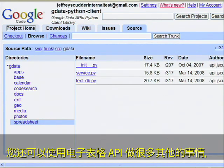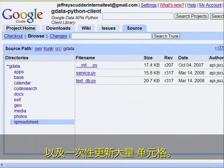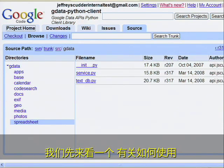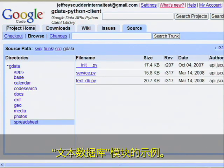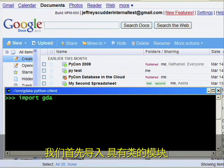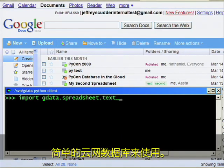There's much more that you can do with the Spreadsheets API, like use formulas, pull in data from other sources, and update a large number of cells at once, but I decided to make this module about ease of use. Let's take a look at a sample of how to use the TextDB module. We'll begin by importing the module which has classes that make it easy to use Google Spreadsheets like a simple database in the cloud.